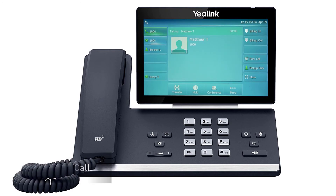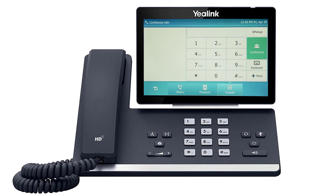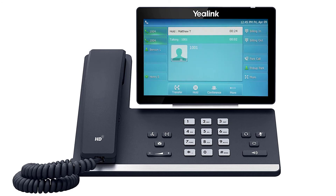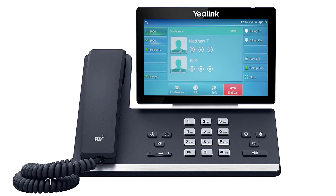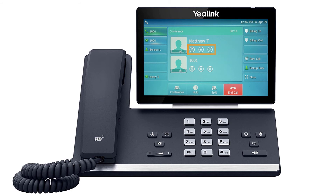To create a conference call while on an active call, press the conference soft key. The initial caller will be placed on hold. Dial the new number or extension and wait for the new party to answer, then press the conference button again to merge the two calls. You can use the additional soft key options to manage the conference: press hold to put the conference on hold, press split to place both callers on separate holds, mute or disconnect individual parties by pressing the button next to the caller ID, or press end call to end the conference.